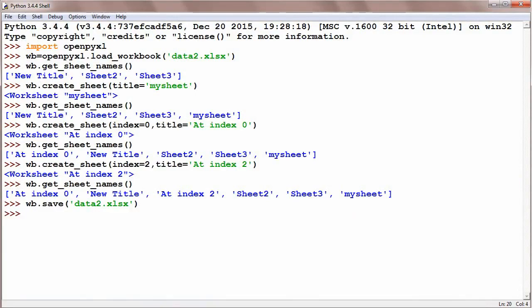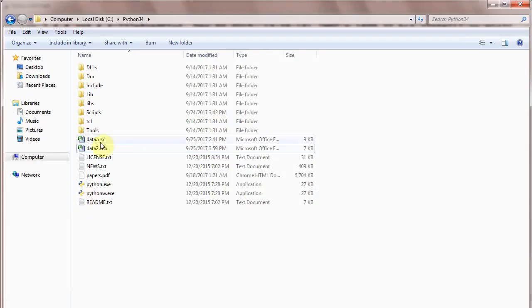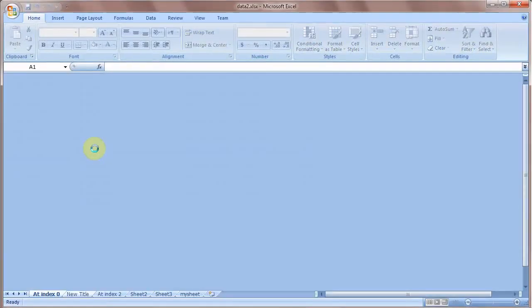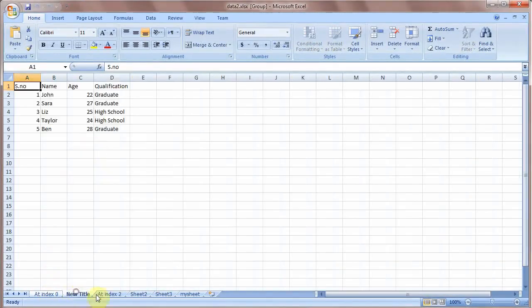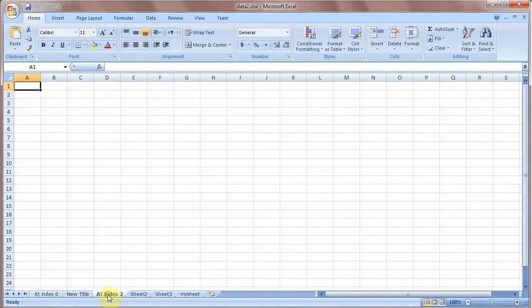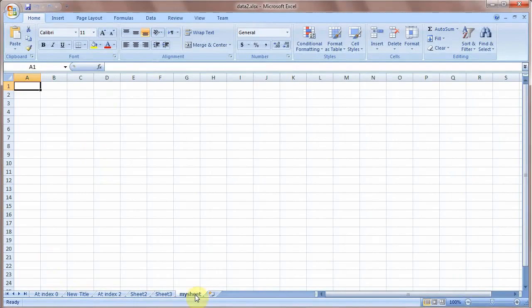And now we are going to open and see data2, and you could see: at index 0, New Title, at index 2, Sheet2, Sheet3, my sheet. So there are six sheets created in our Excel file.